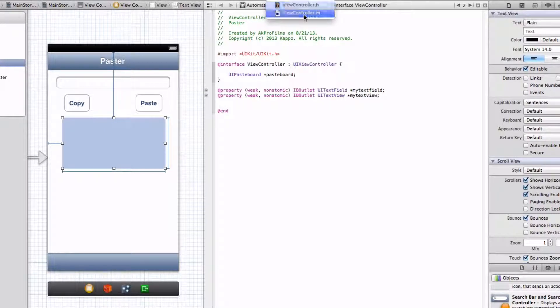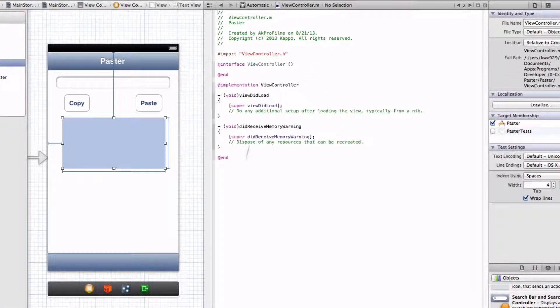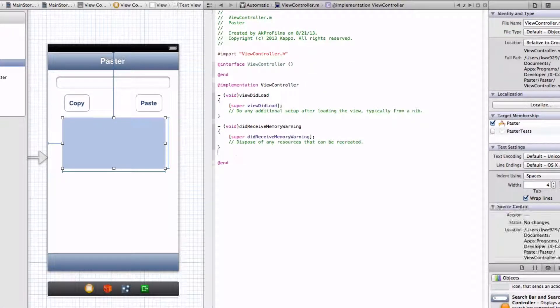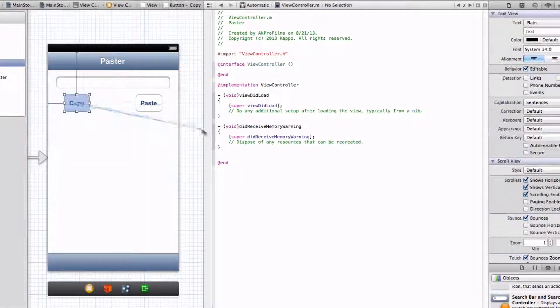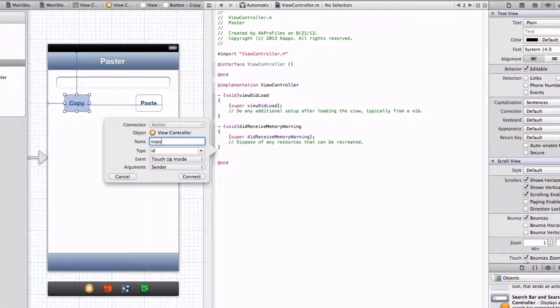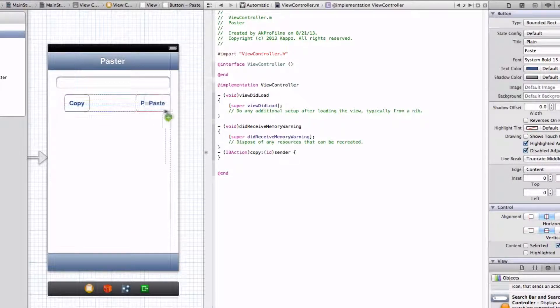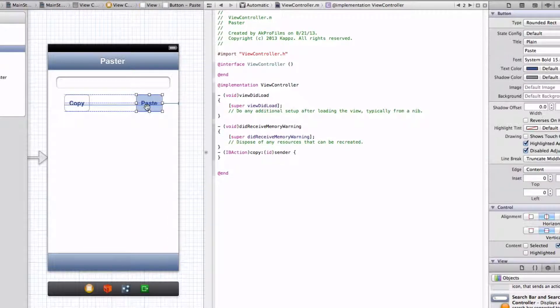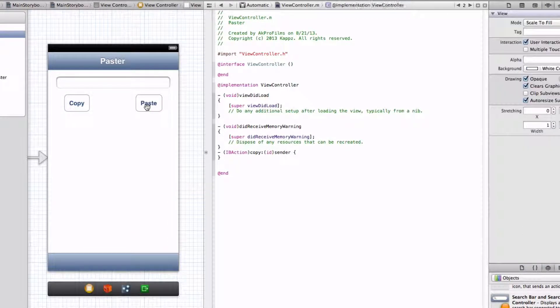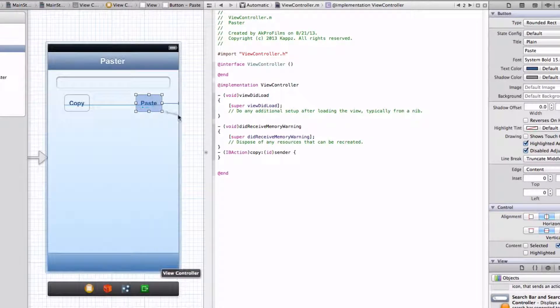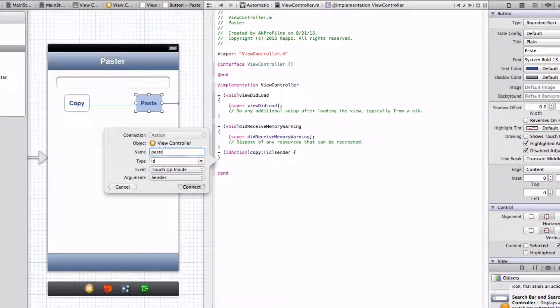Alright, there we go. Now let's jump right into our .h file. And let's put in both of our buttons. So Control, click and drag, write one for copy. And oops, now let's link up the other button. Paste.